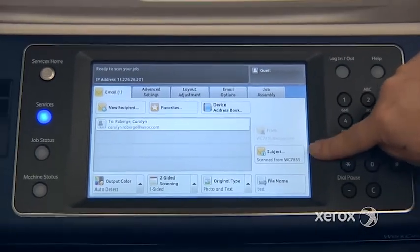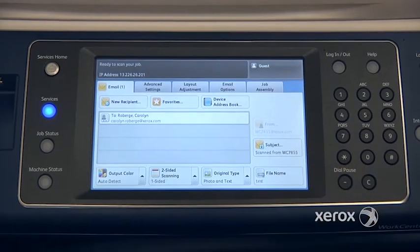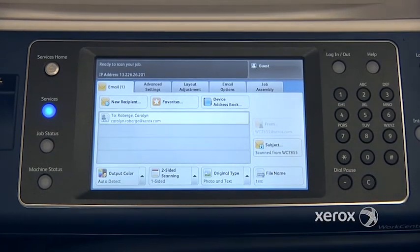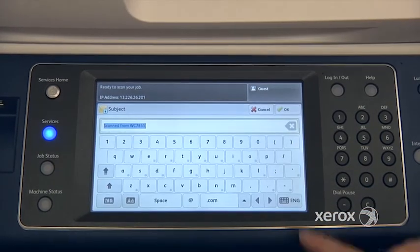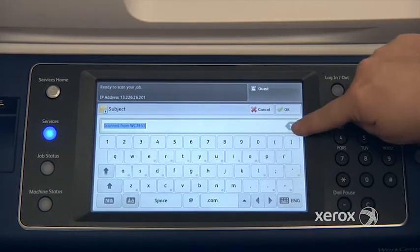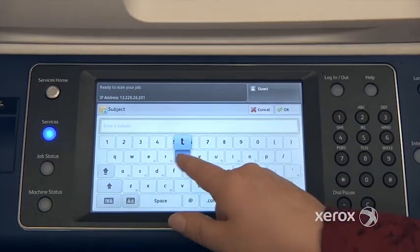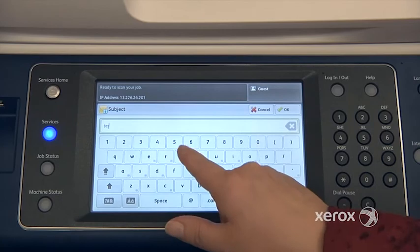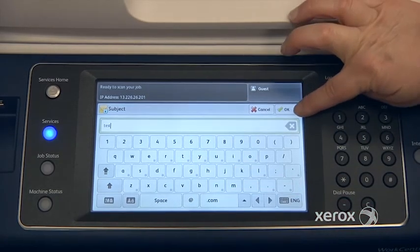You can also edit the subject. If you are sending this as an email and want to send it to someone else and copy yourself, you can come here, edit the subject, press the little X, and put whatever you want for an email subject.